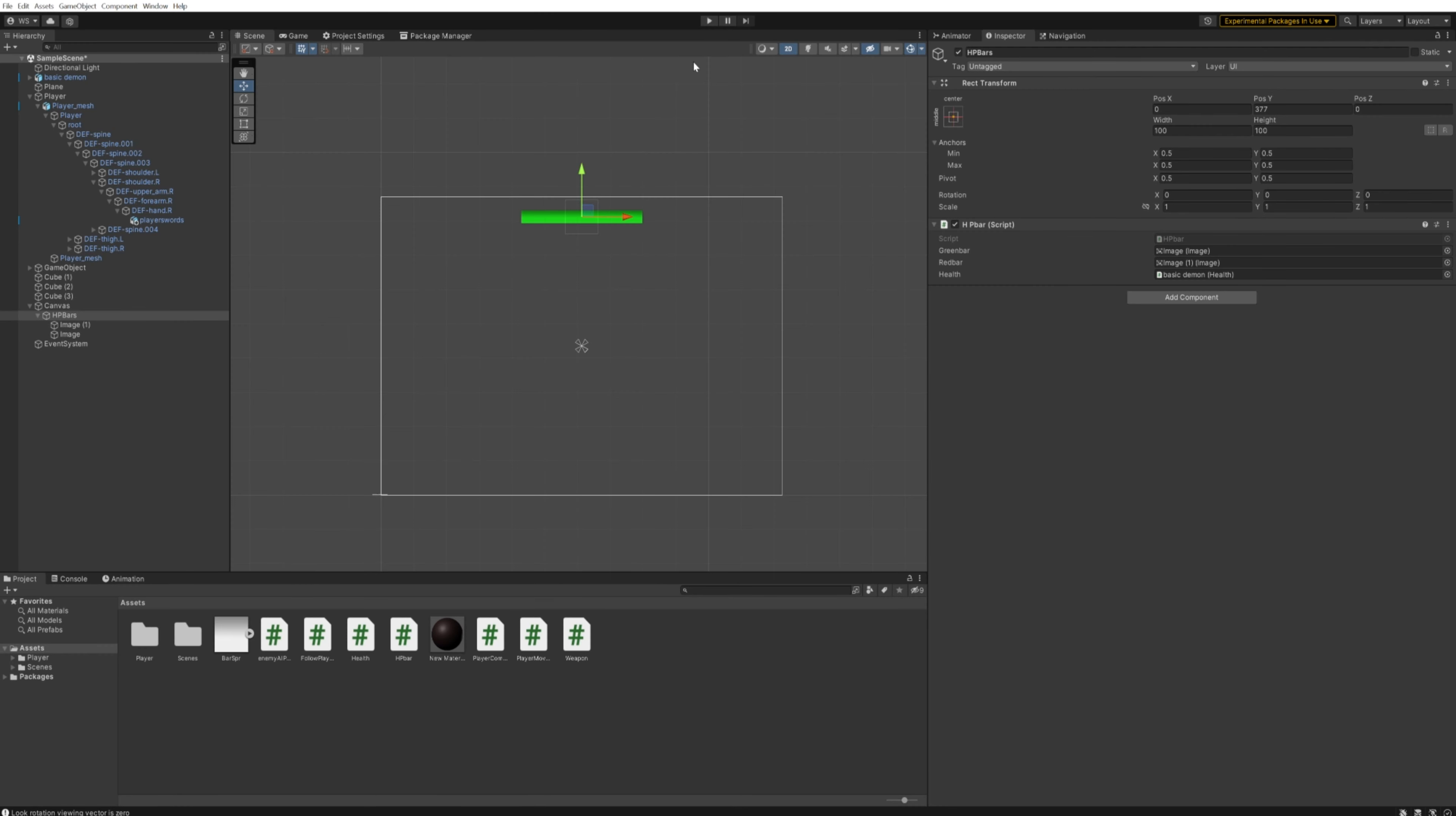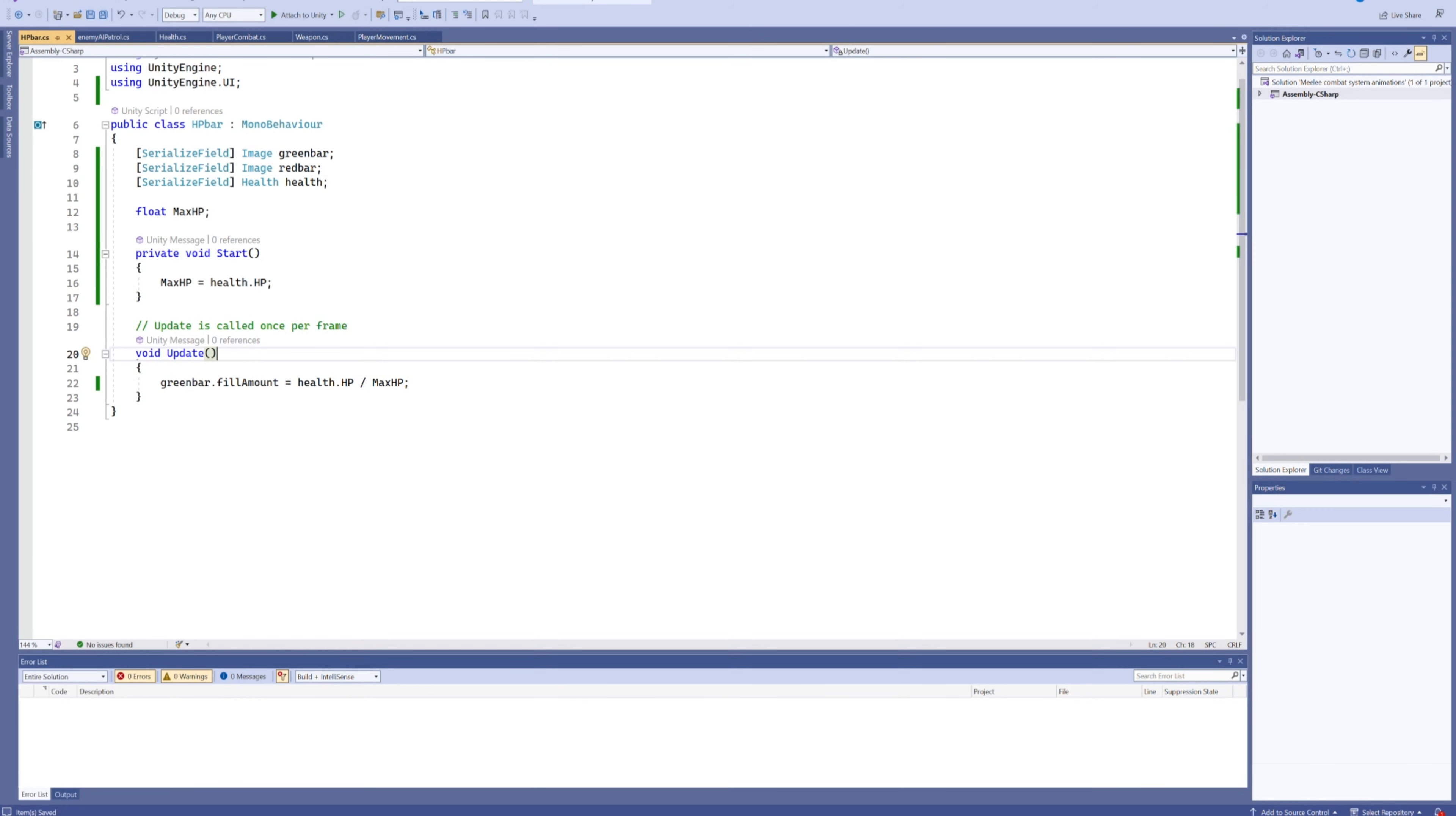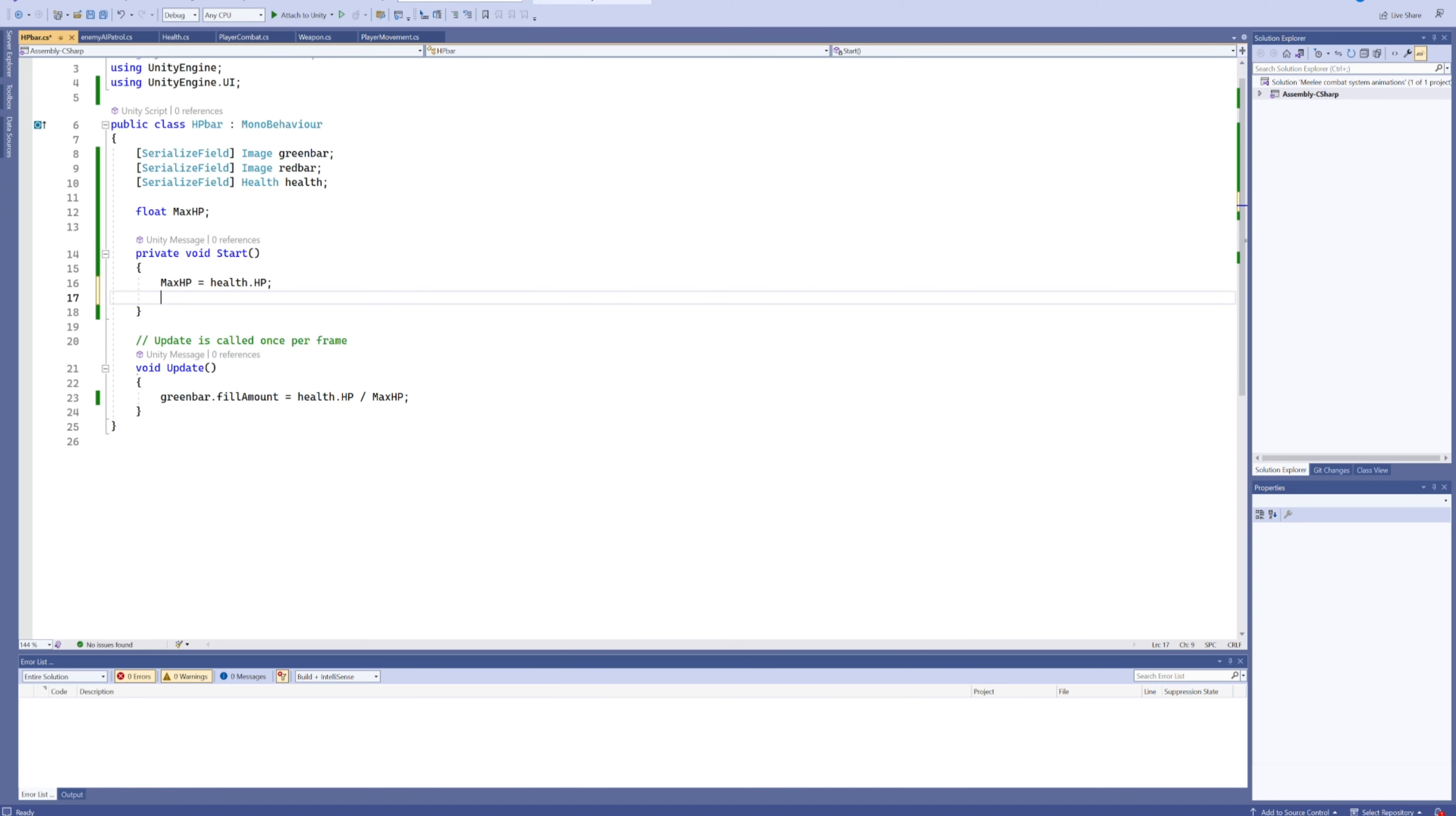What I personally like to do instead of just having one bar that shows a percentage—because that is very basic and it works, but we can do a little bit better—that's why we have this red bar in here. You might have noticed we're not using that yet. That's because what we're going to do is check if our max HP is less than 100.